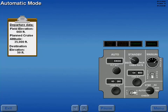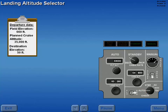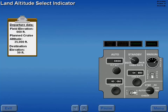Normally, the system is operated in the automatic mode, which provides automatic control of cabin altitude, rate of change, and differential pressure based on operator-selected destination airport and maximum planned cruise altitudes. The destination airport elevation is set by rotating the landing altitude selector. The selector outer knob sets altitude in 1,000 foot increments, and the inner knob 10 foot increments. Destination airport elevation is displayed in the landing altitude select indicator.